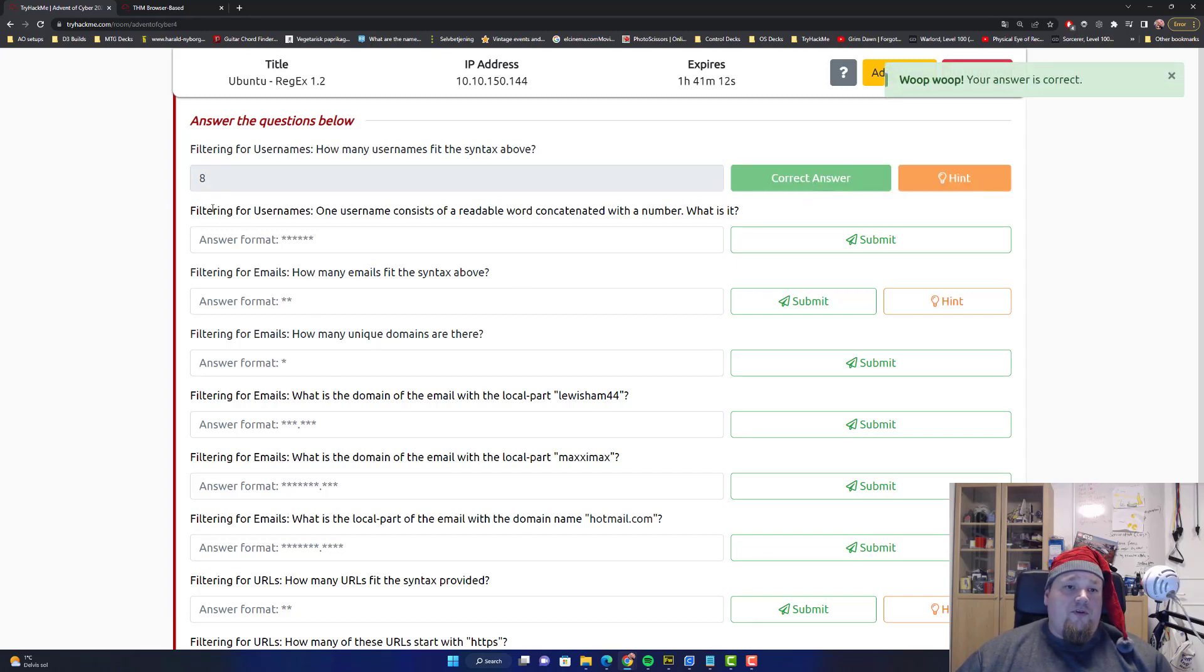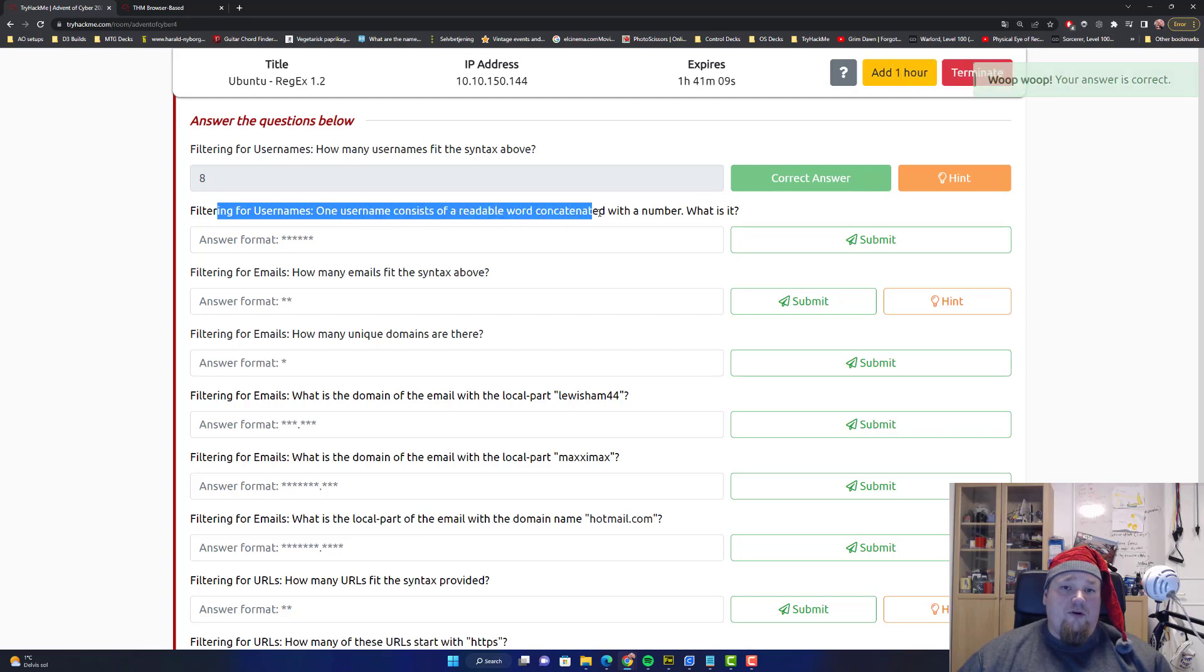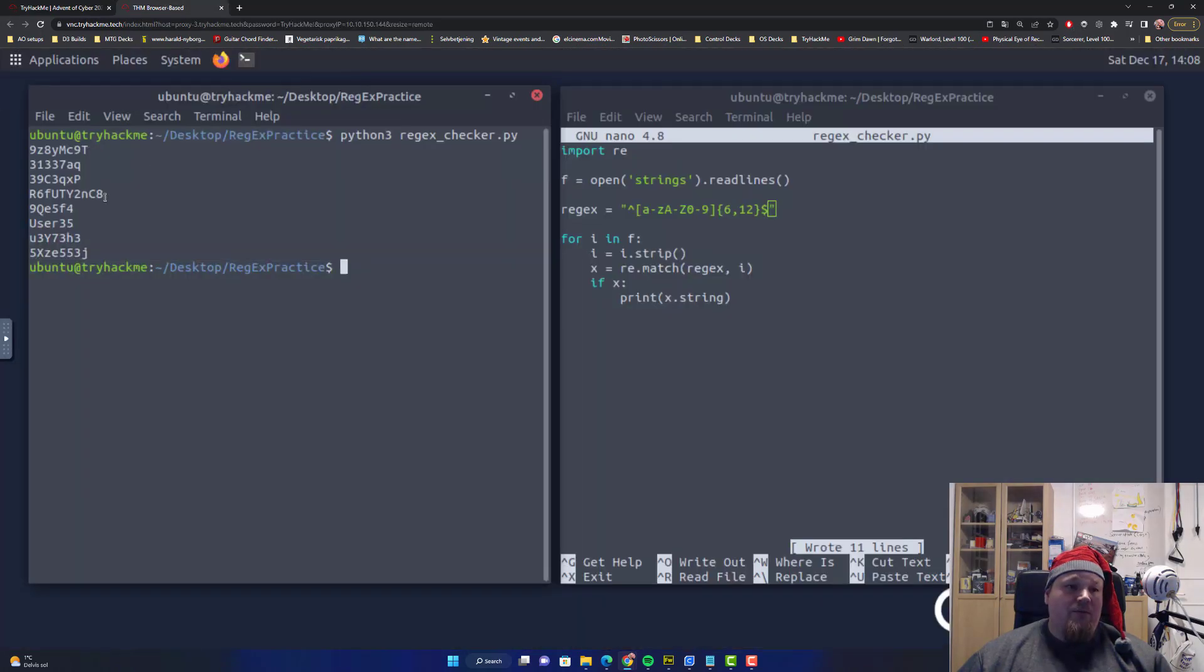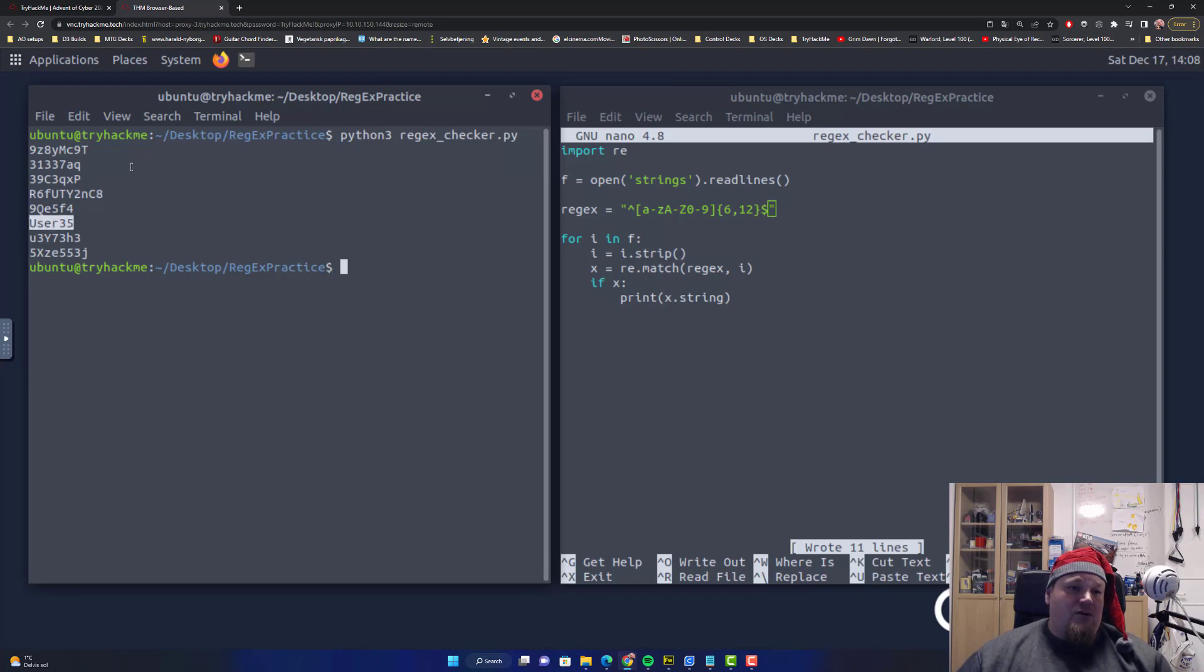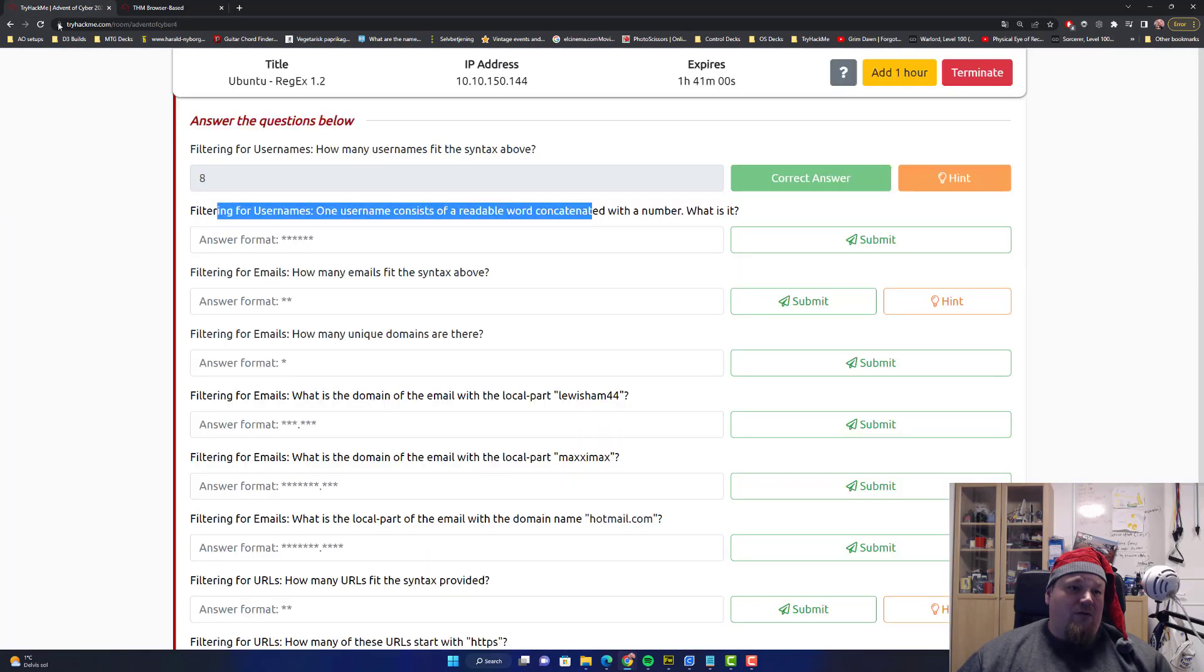Filtering for username. Username consists of readable word concatenated with a number. That is user 35.